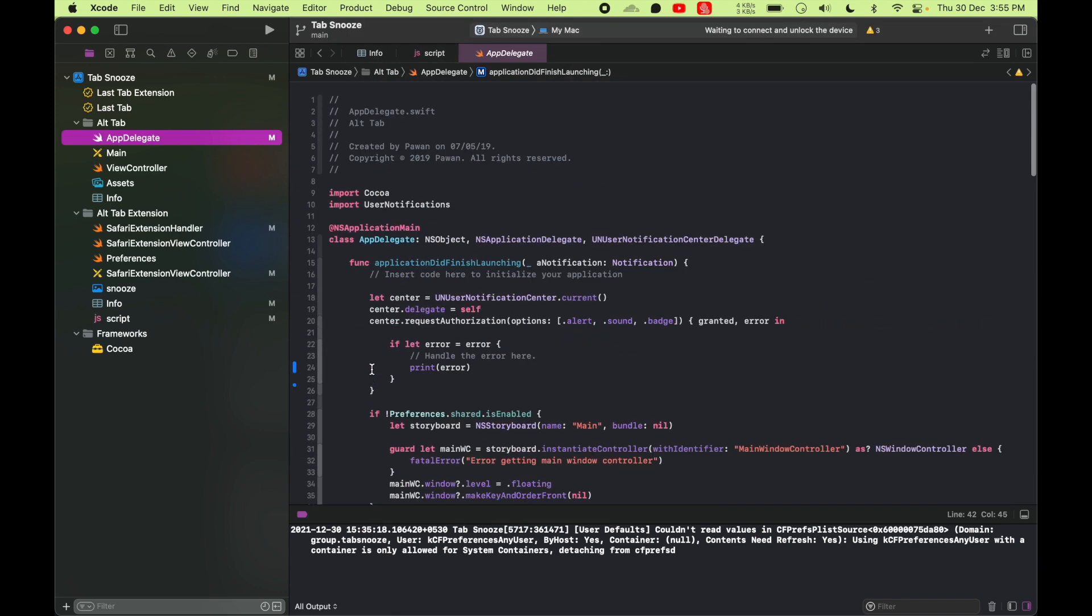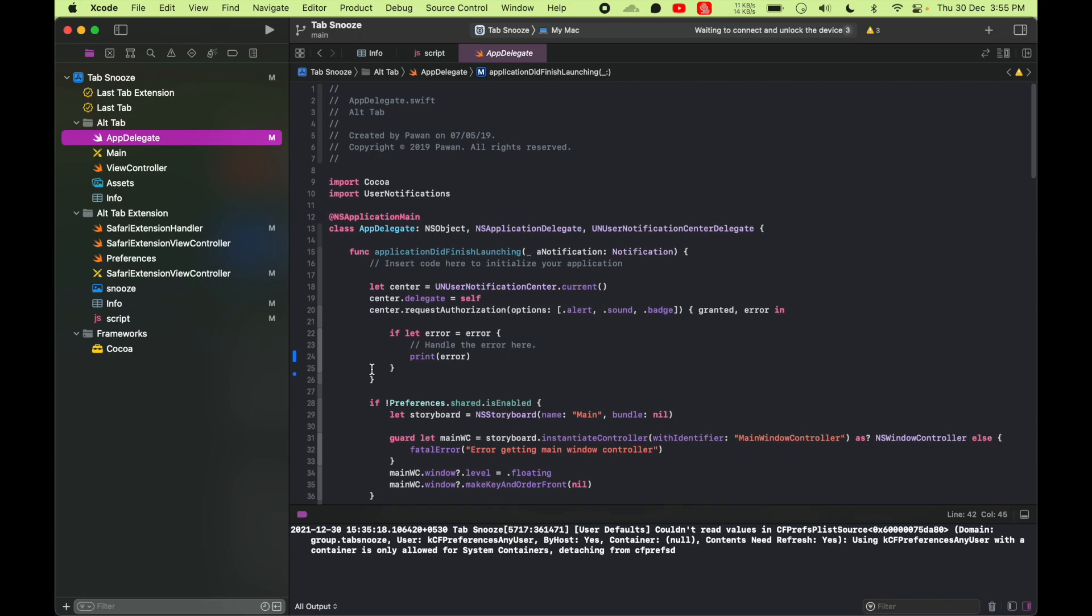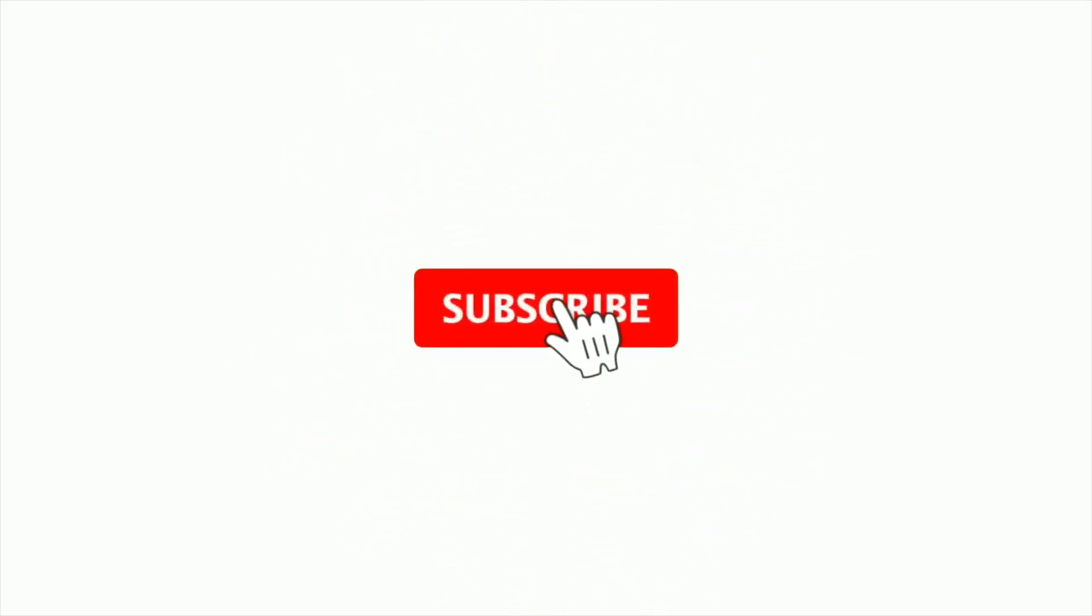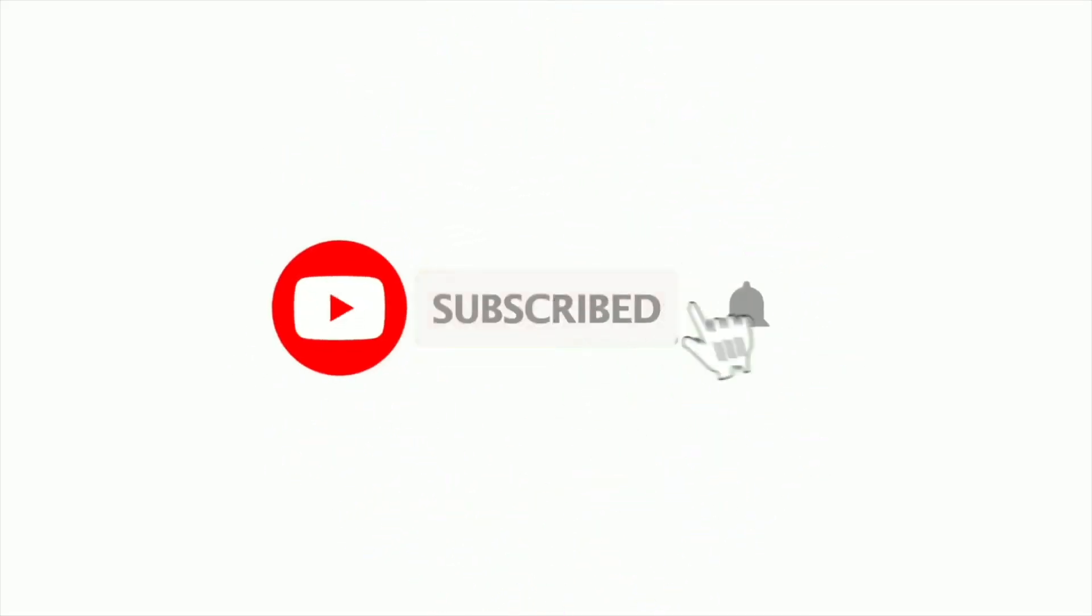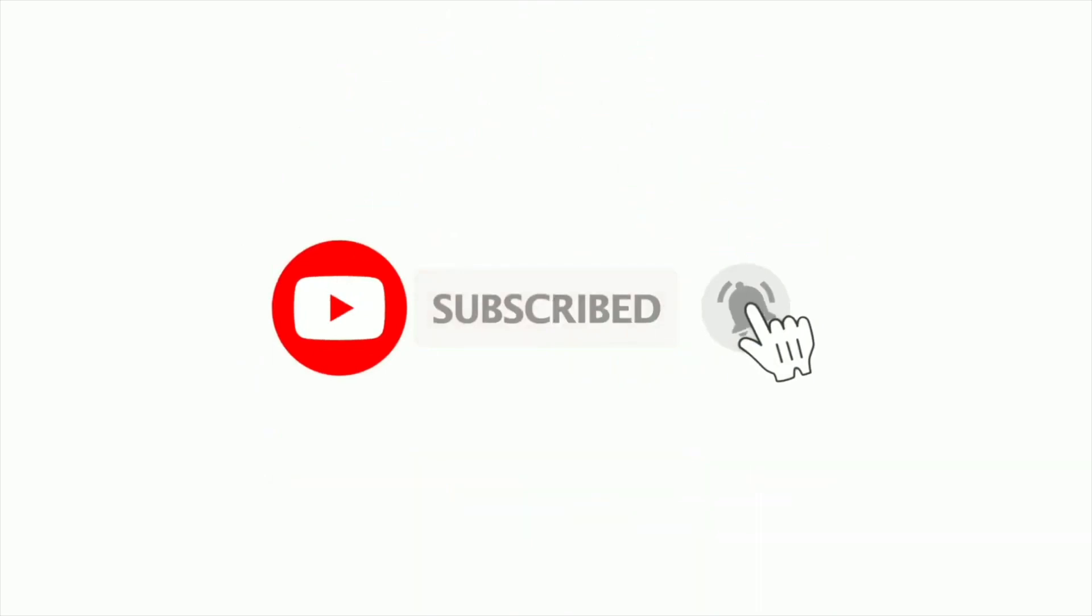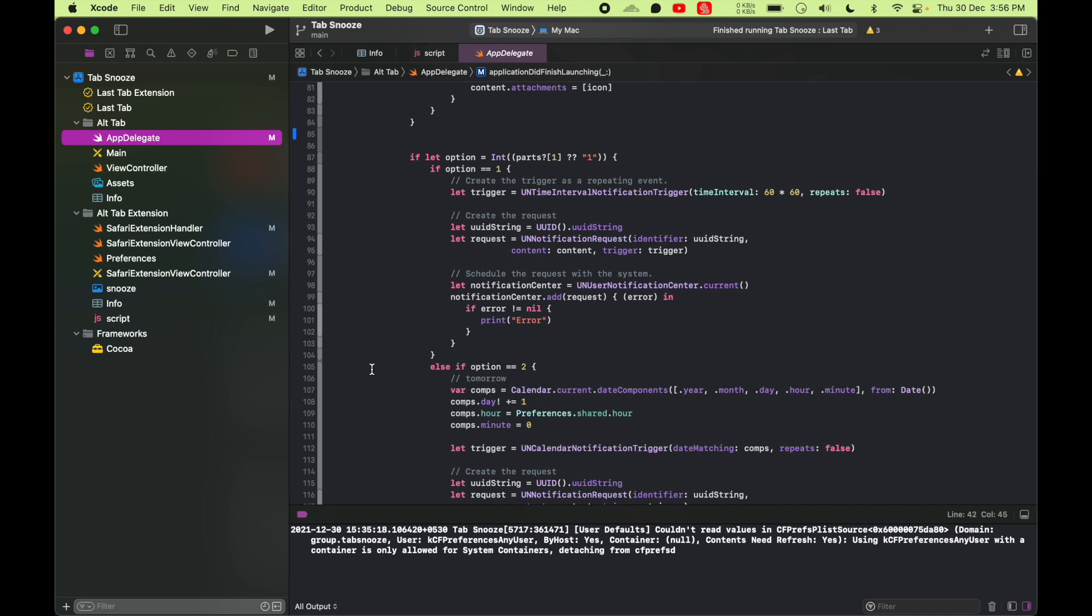All right guys, so that was it. Don't forget to subscribe to the channel and turn on the bell notification to get notified whenever I upload a new video. And I'll see you next time. Bye bye.